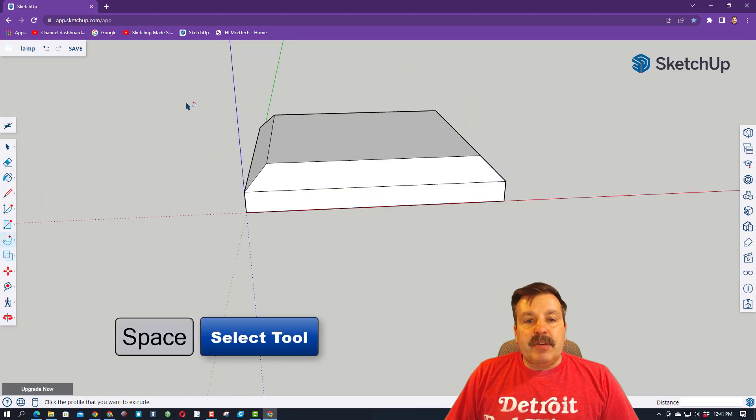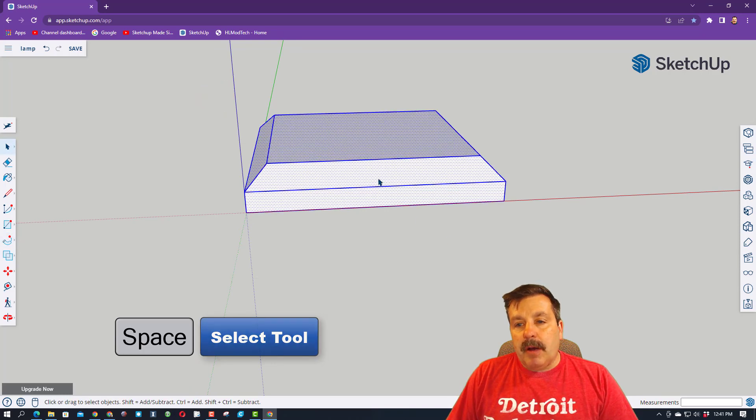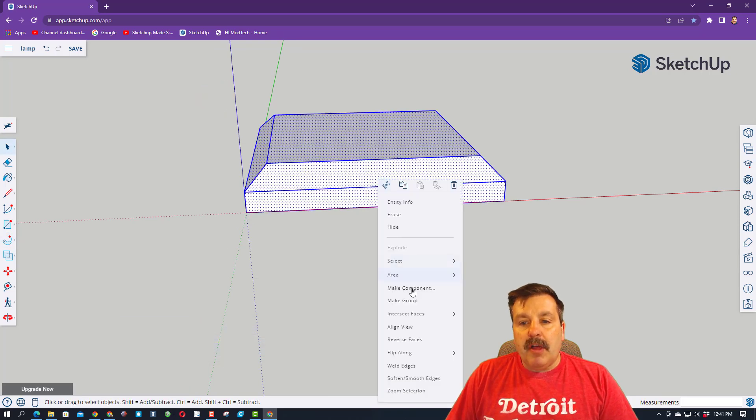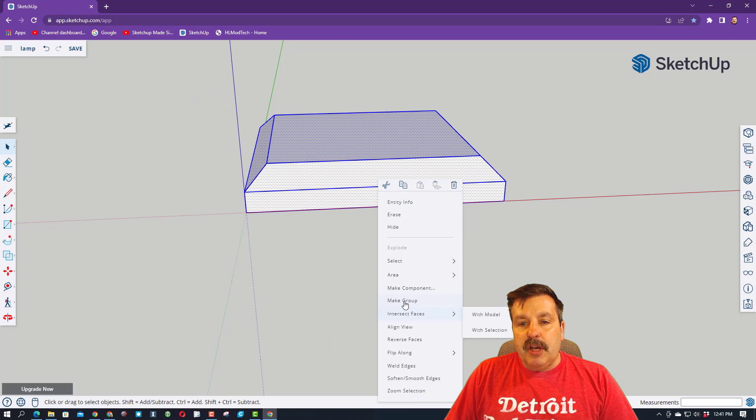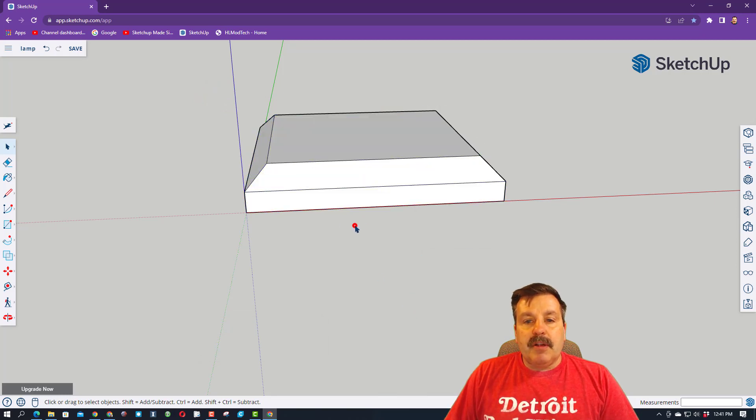Now, I want to keep this separate from my other parts, so I'm going to press the space bar. I'm going to grab it all, and I'm going to right-click on the shape, and I'm going to make it a group. So that way, it's one piece.